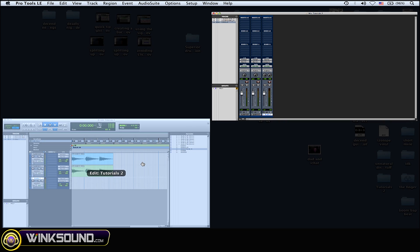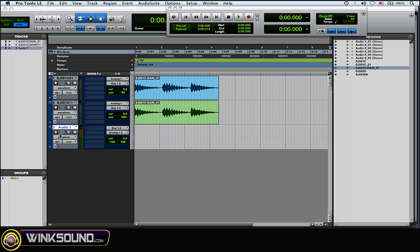Next thing, just arm it for record and then record them.